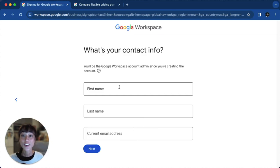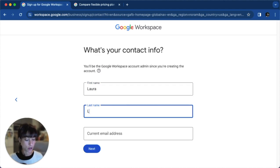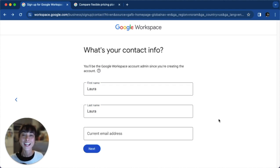Now, just fill in your personal details and click on next.